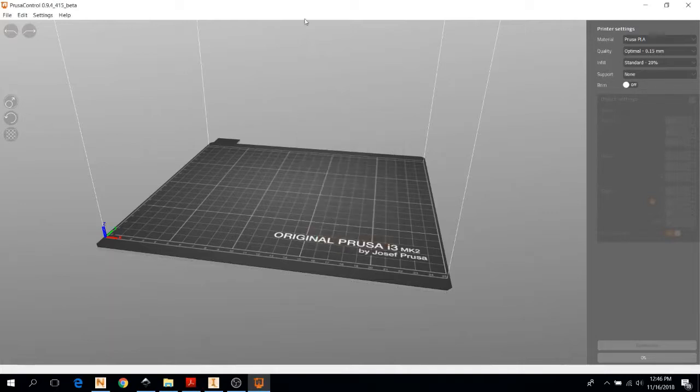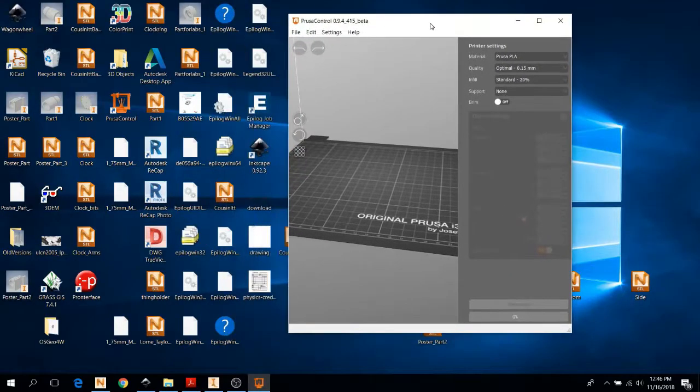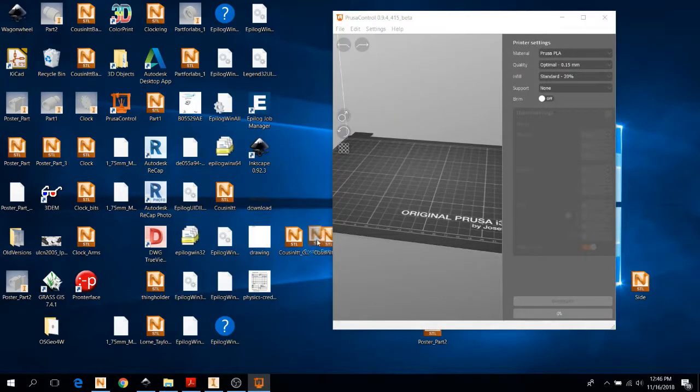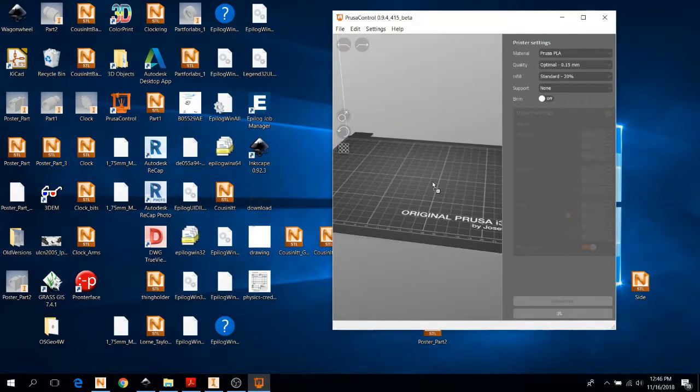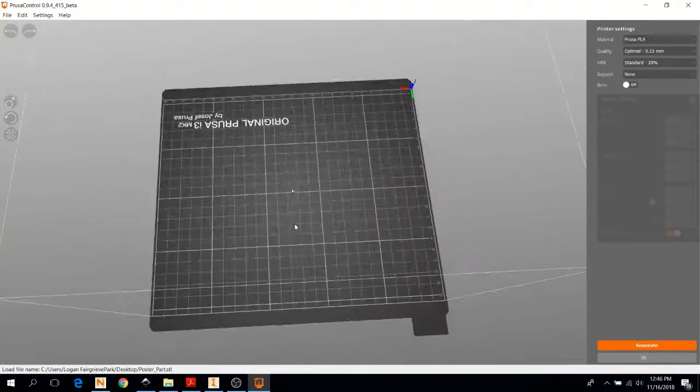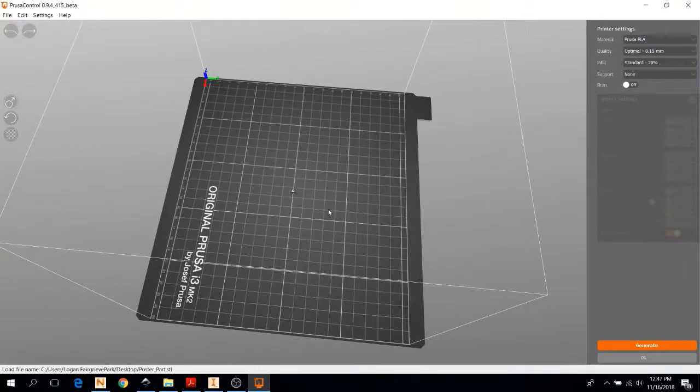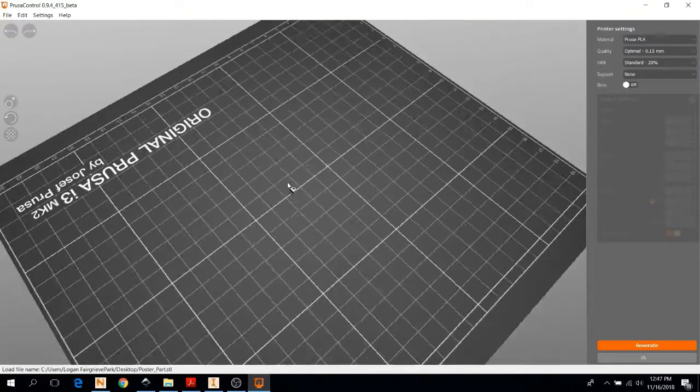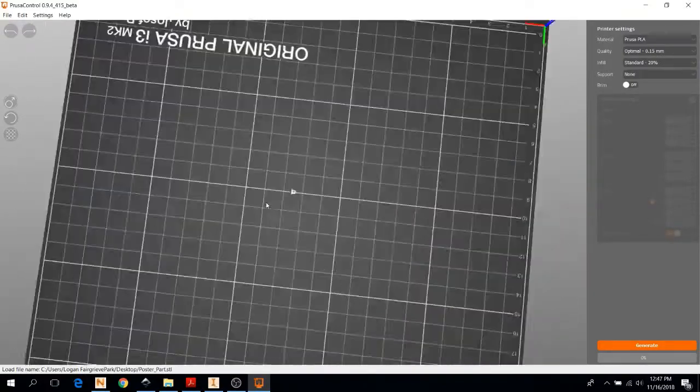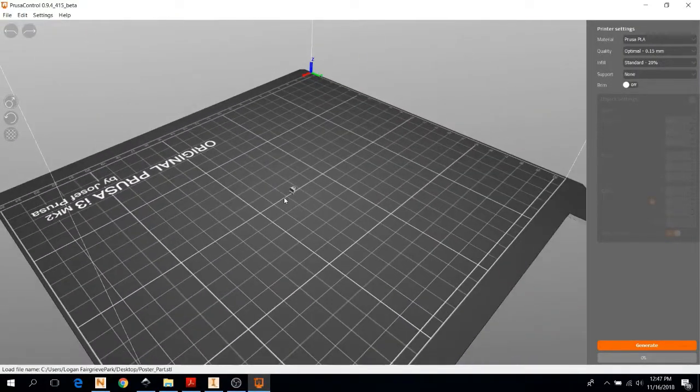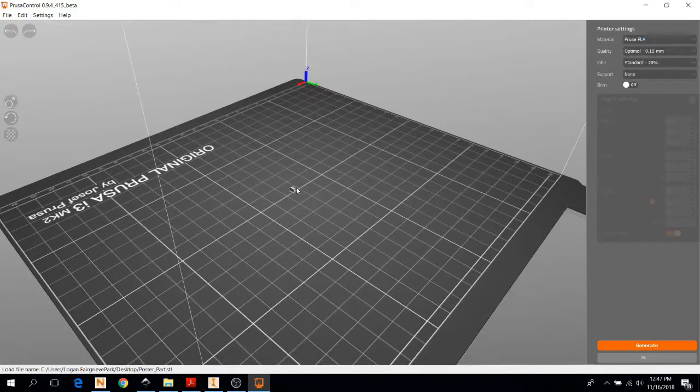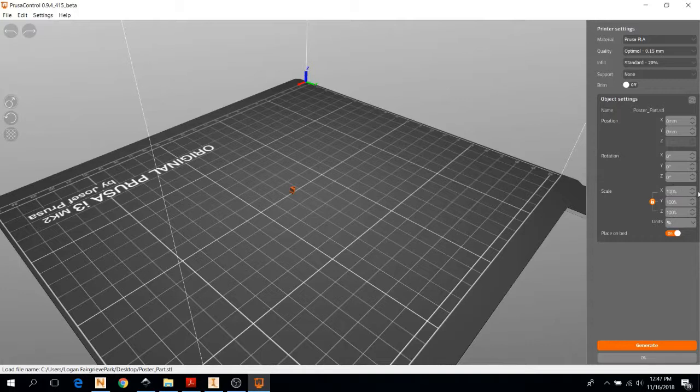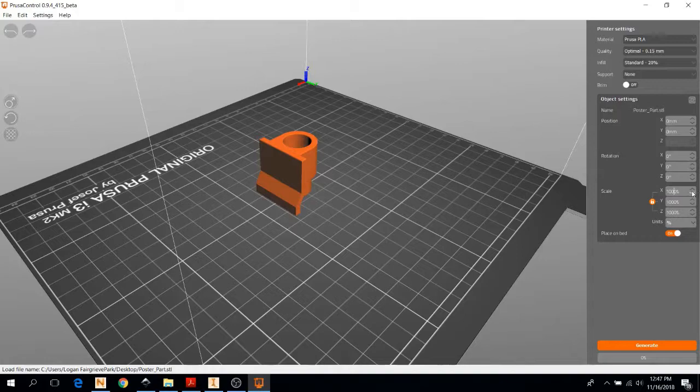What you're going to do next is get your file in Prusa Control. It's the same as Repetier Host. You're just going to drag and drop. I've got that part on the desktop that I want and it will deposit it in Prusa Control. Now it's a little small. Prusa Control has a bad habit of shrinking files by a factor of 10 when they're designed in certain softwares. I'm just going to go ahead and using the scale button, increase it by a factor of 10 to a thousand percent.